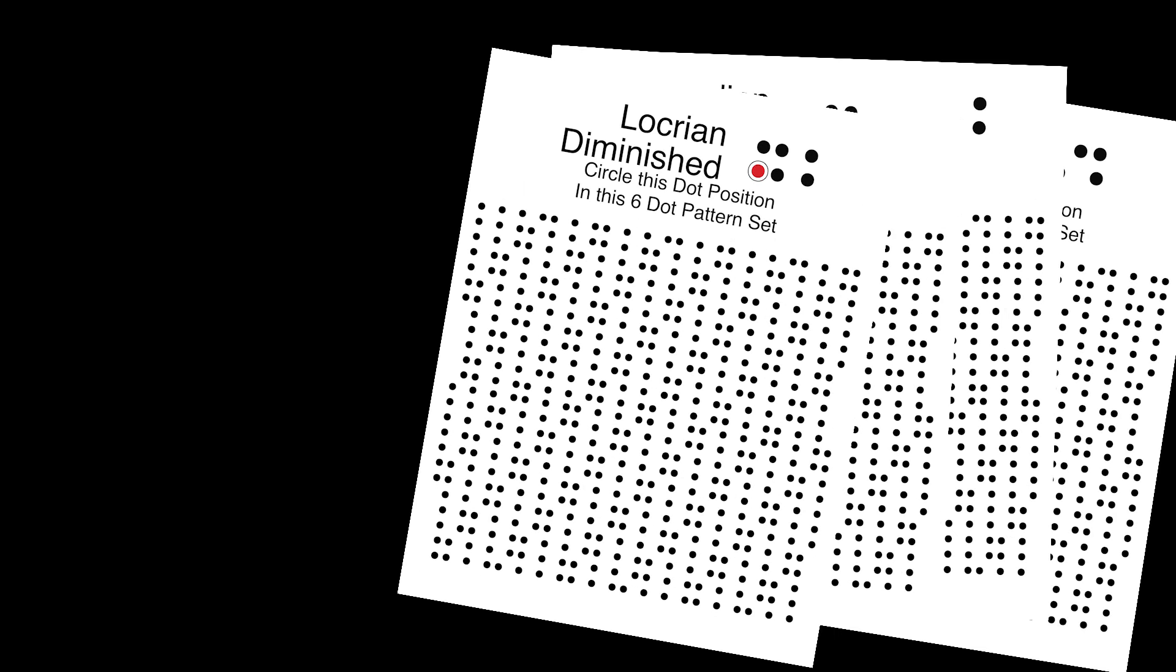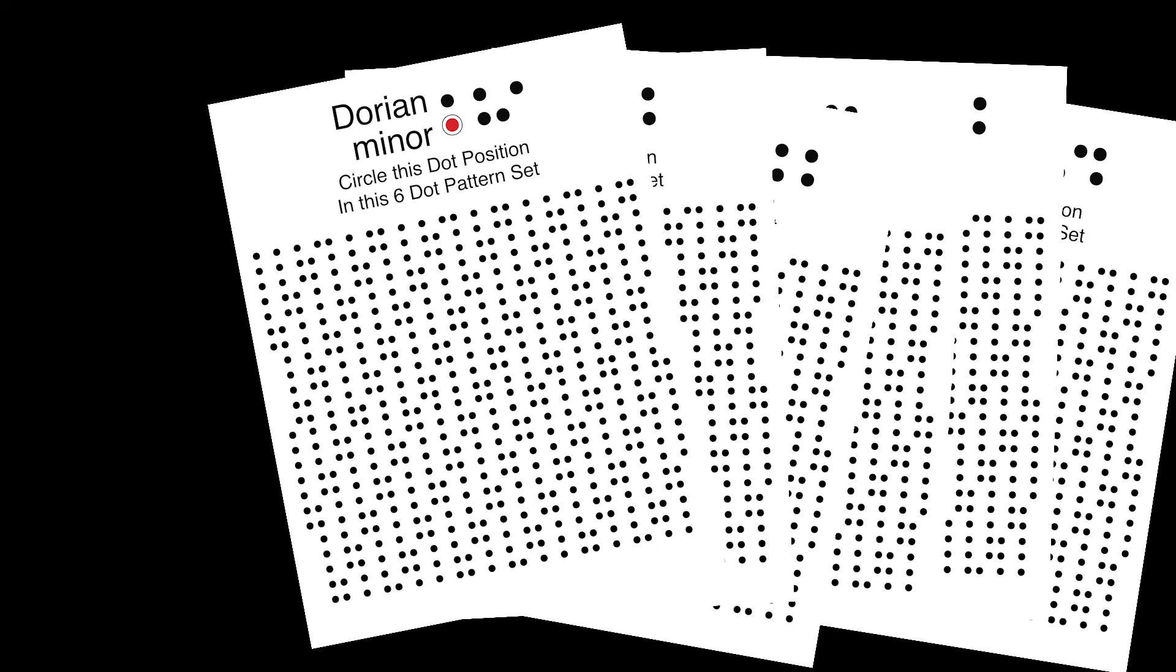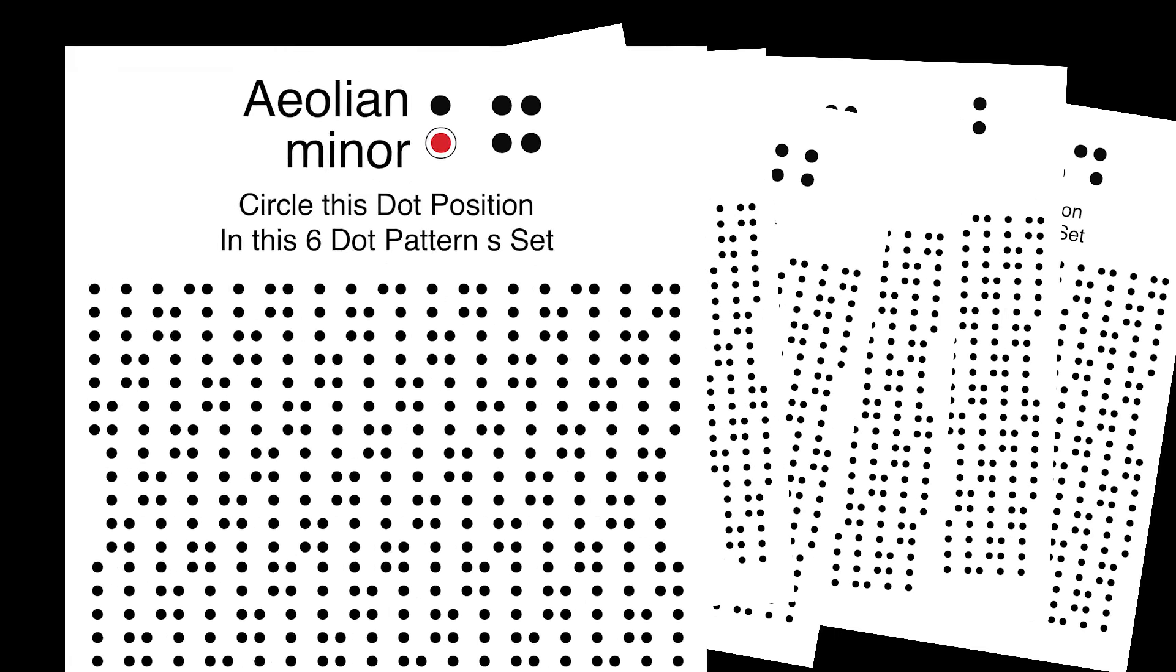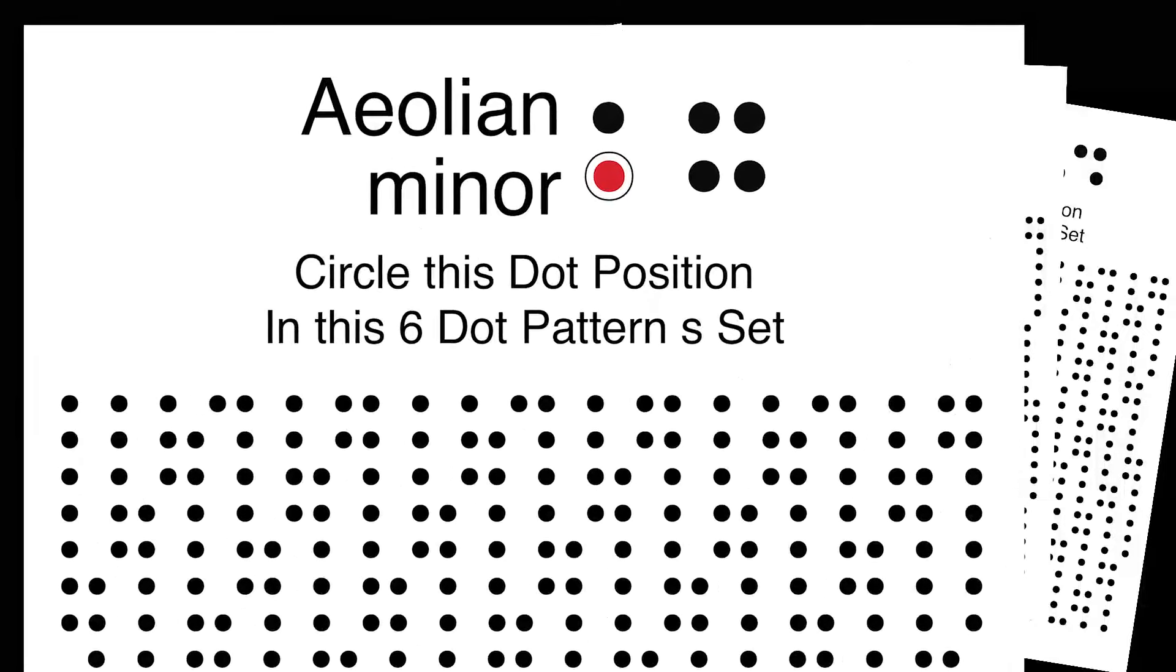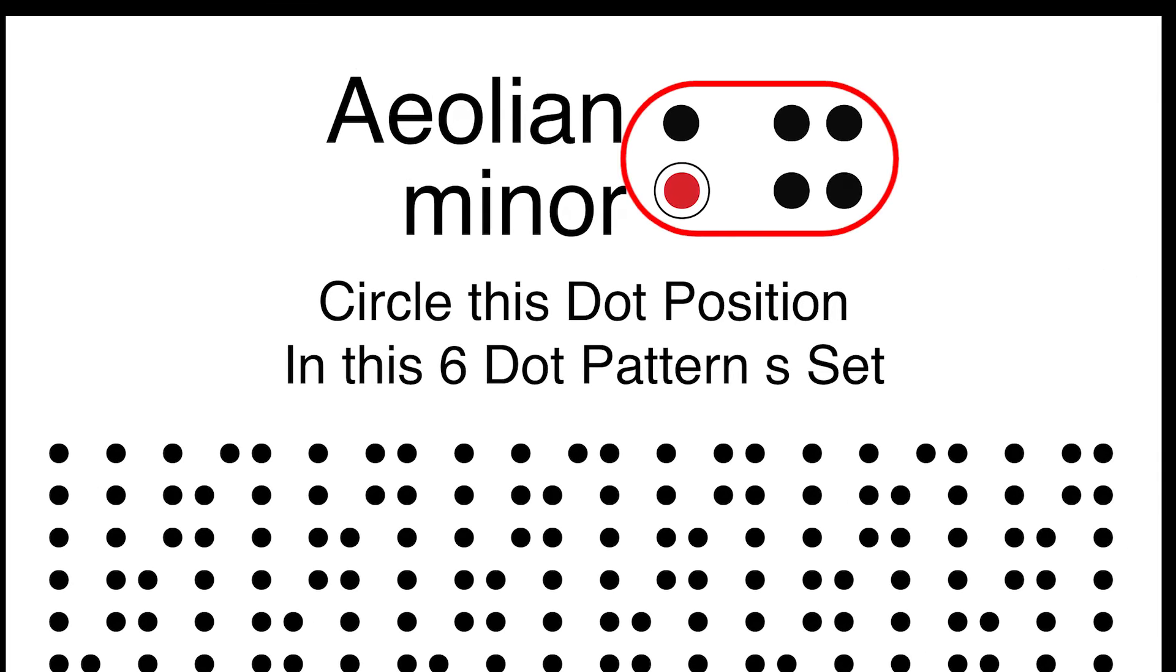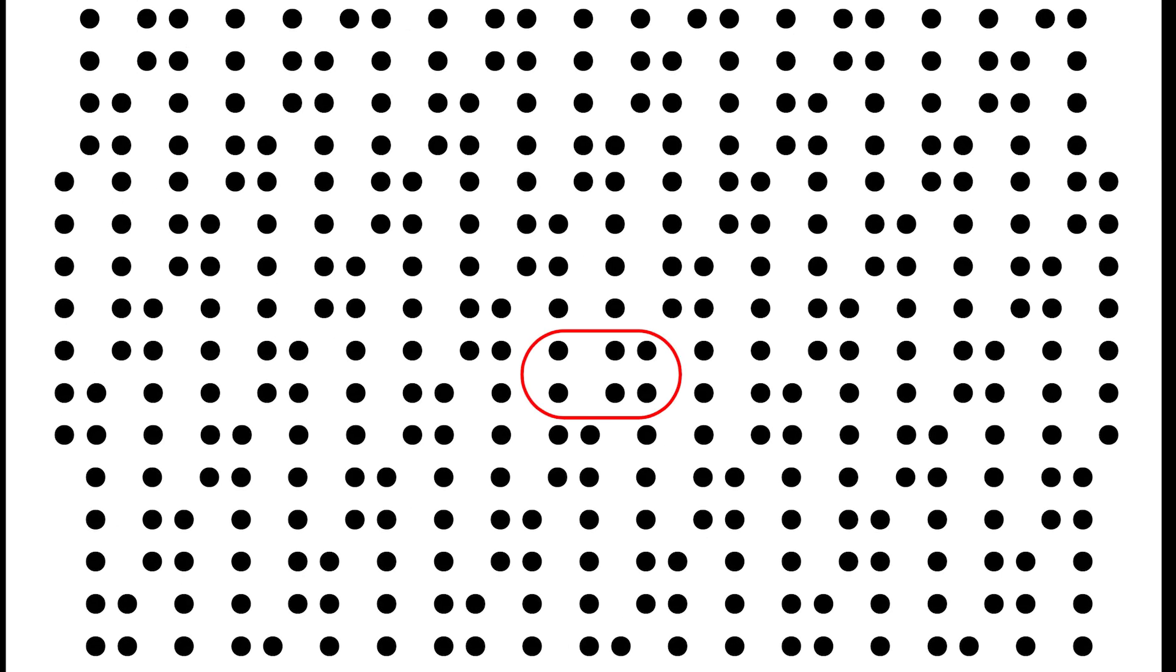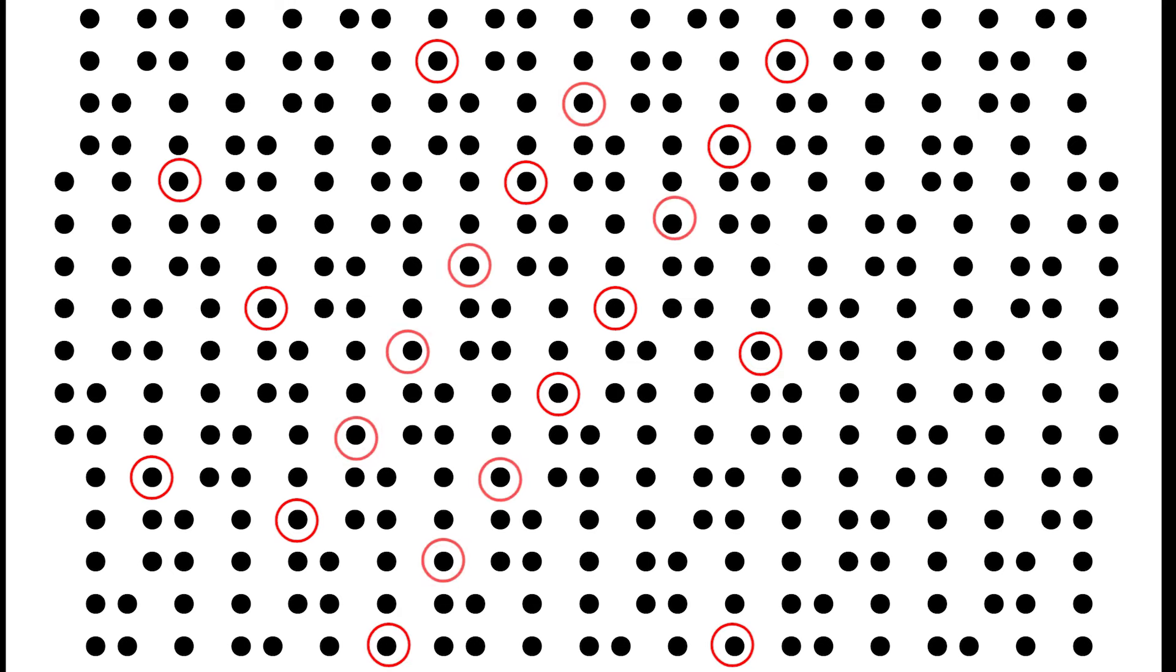Print it out and play along. Each page is a mode exercise. The example pattern set of six notes is at the top. All you have to do is circle the dot that is in the position shown in red. Find as many of these dot patterns as you can. You'll quickly see that there is a repeating pattern as to where they show up.